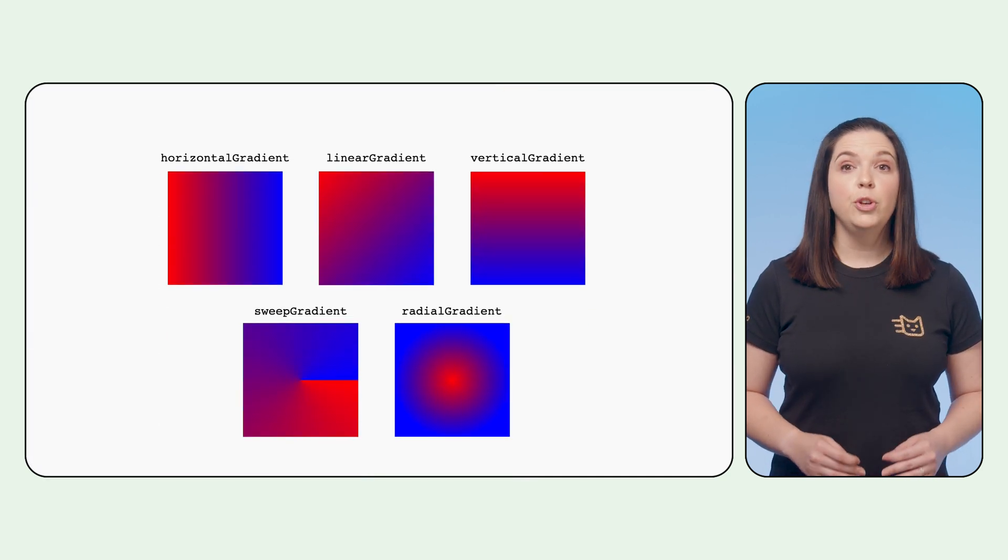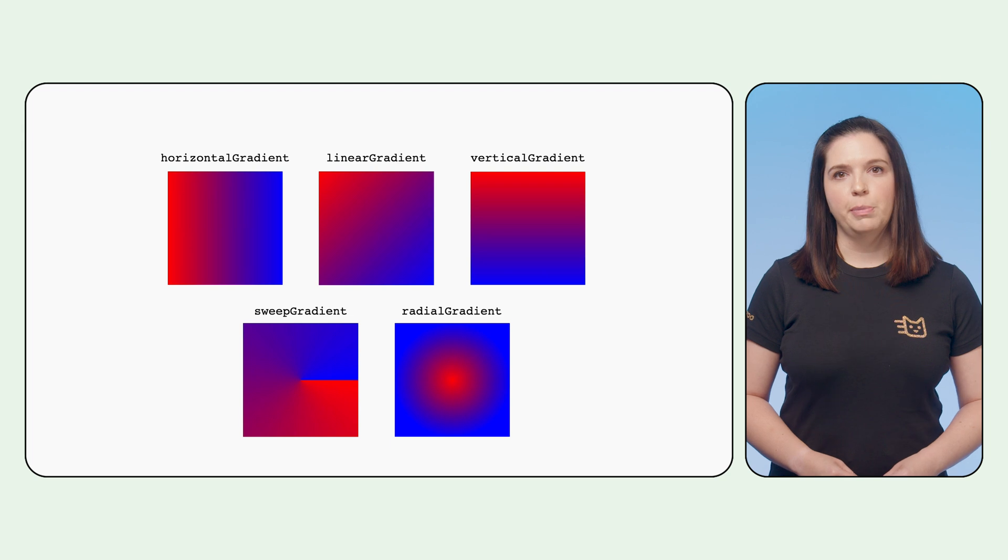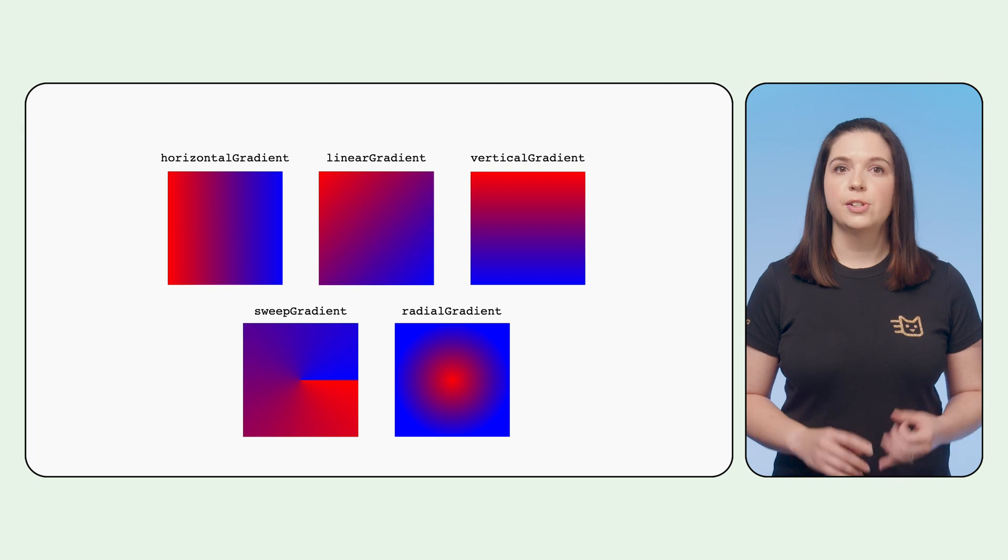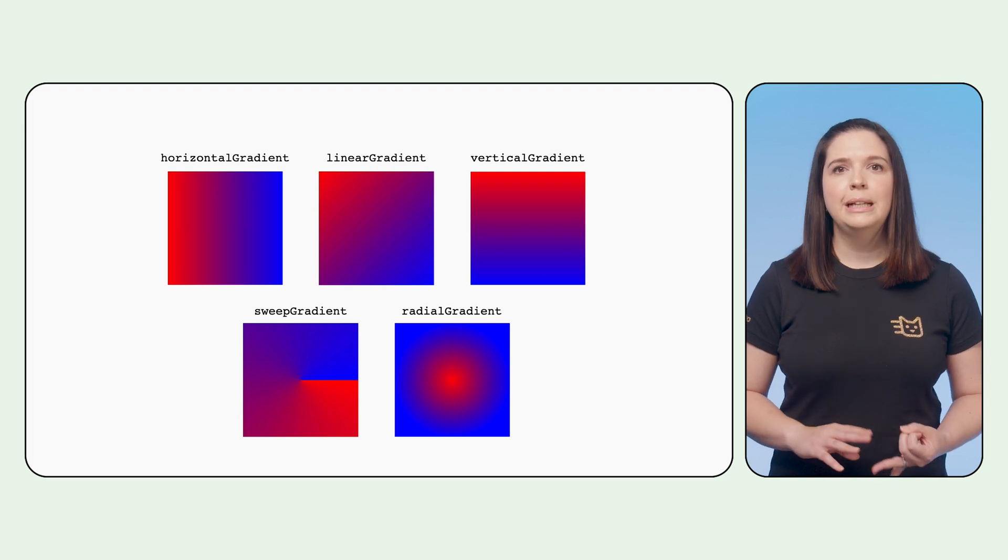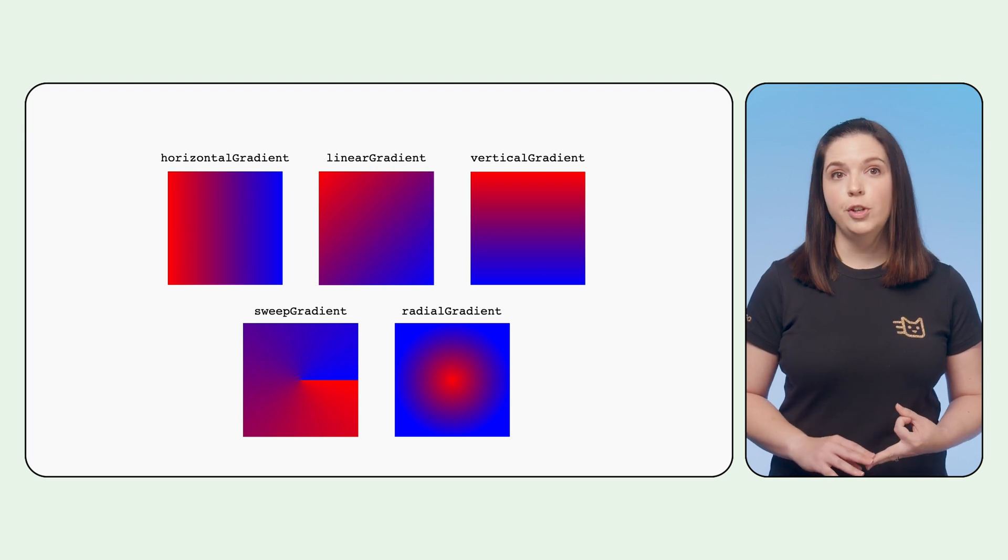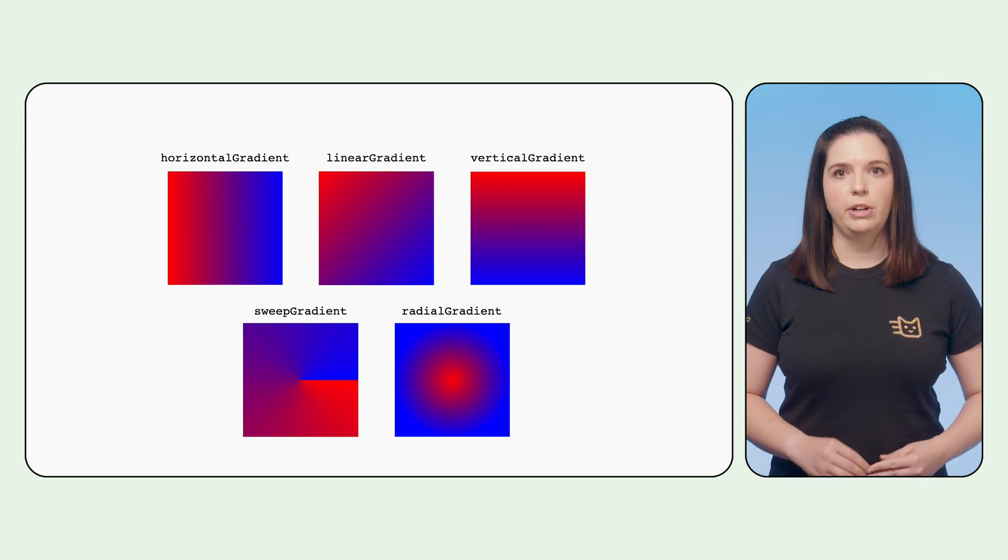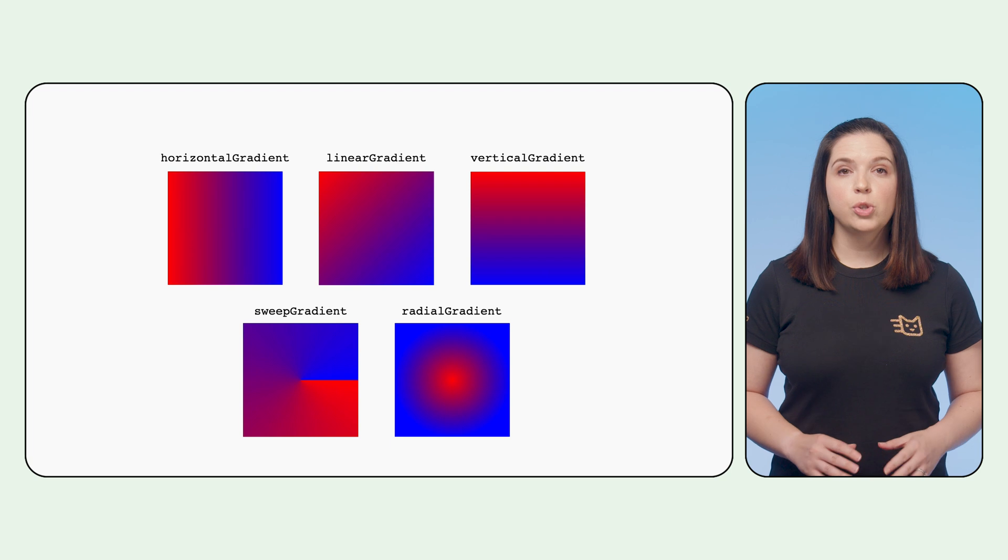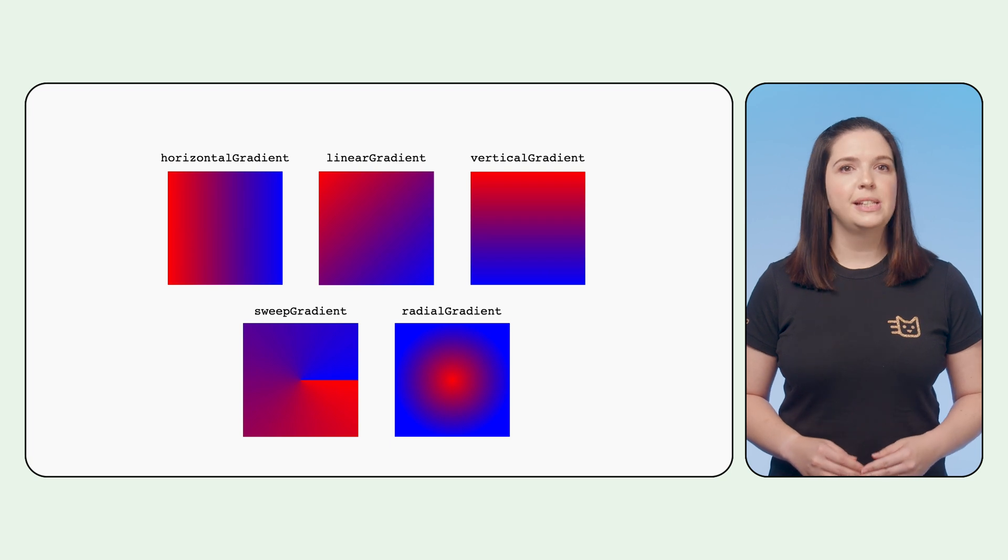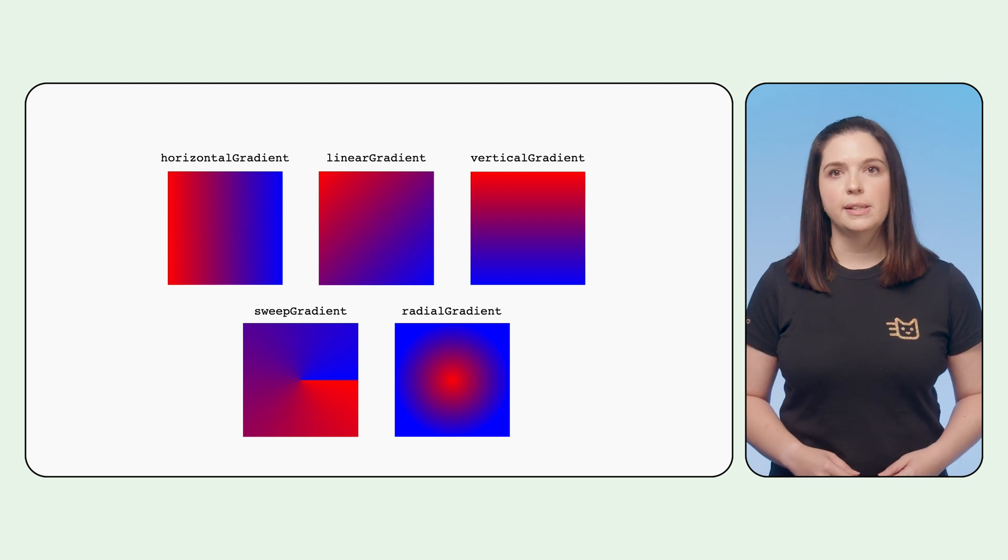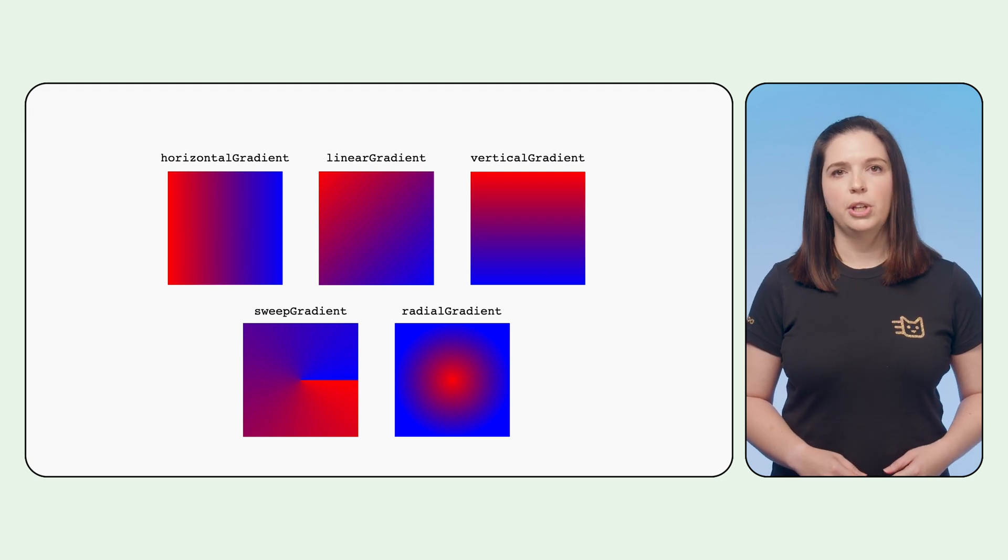There are a few built-in gradient brushes, such as horizontal, linear, vertical, sweep, and radial gradients, which all produce different-looking gradients based on the input colors.